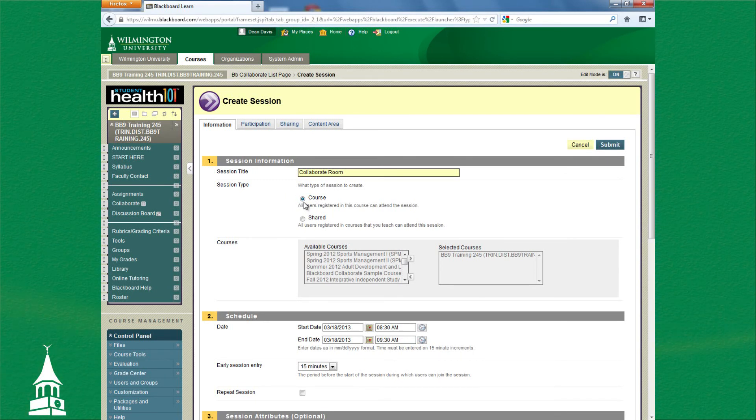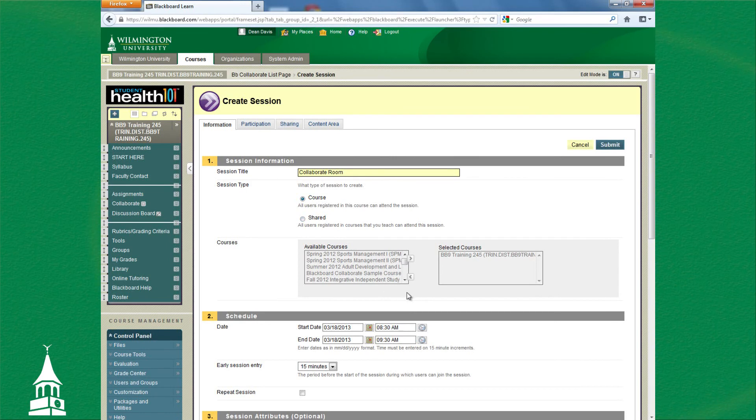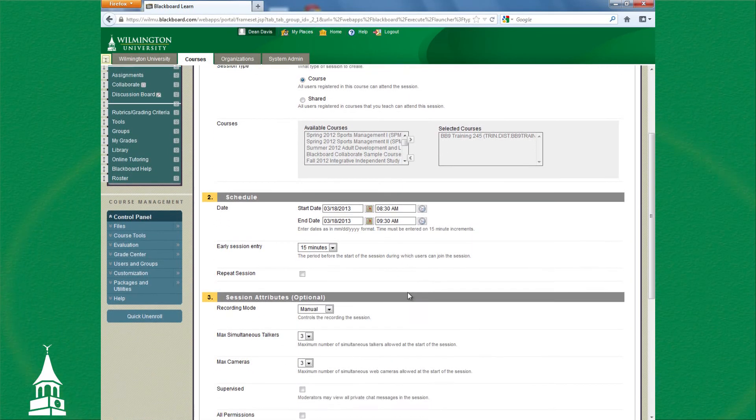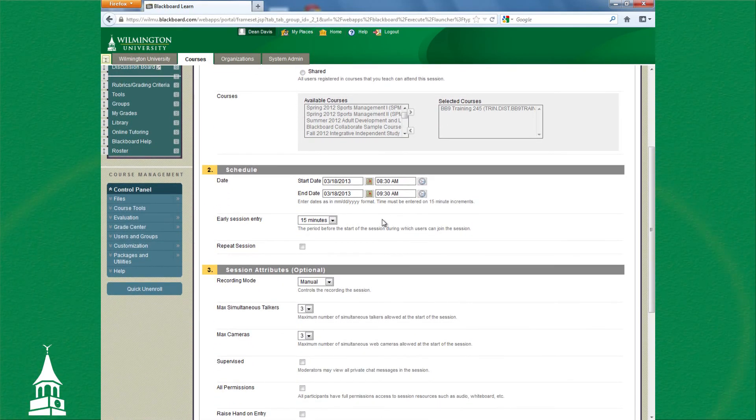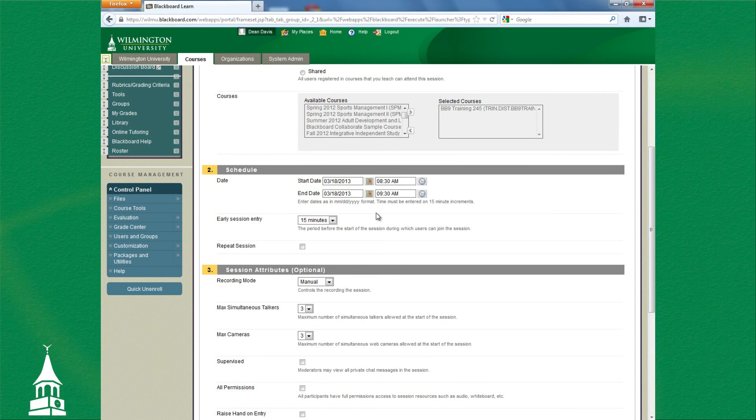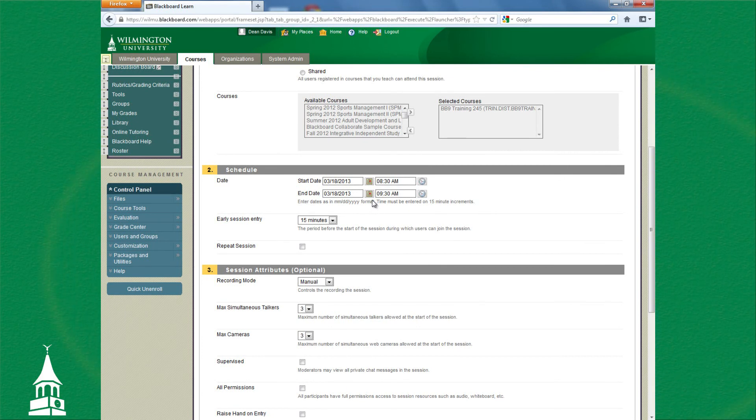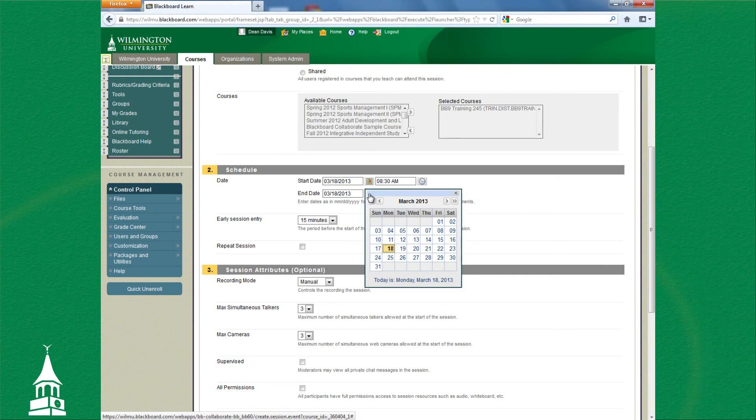Under Session Type, you can keep it on Course. For the date, this is the date the session will be available in this particular course or when you course copy in future blocks or semesters, so it's best to set it a year from now by clicking on this calendar. For End Date, you can then click the double arrow and just set it maybe a day within a year of the original date.